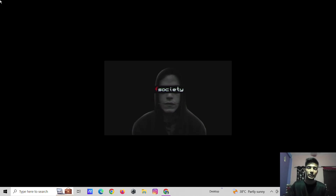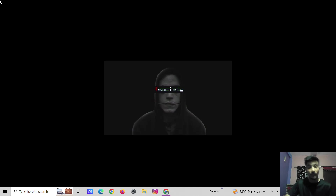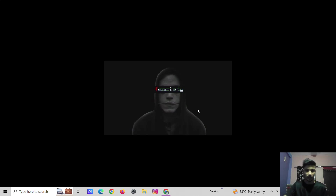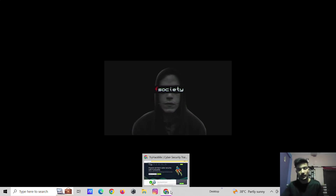Hello guys, I am Barship Munia. In today's video, we are going to make our TryHackMe account. Many people are facing problems making their TryHackMe account. So let's get started.